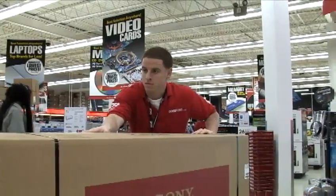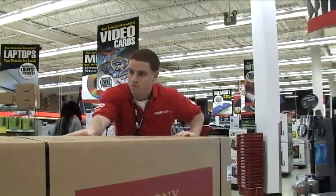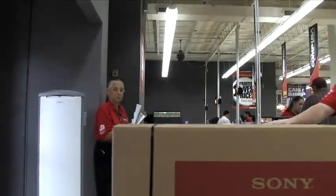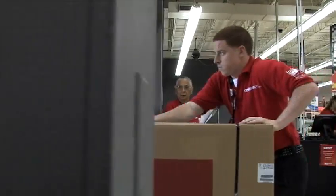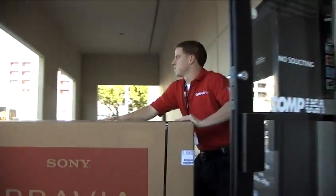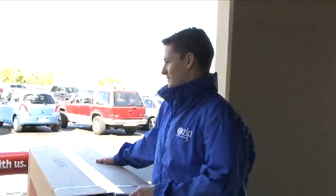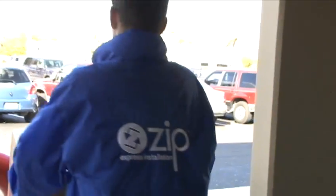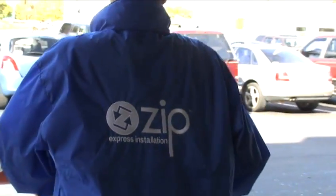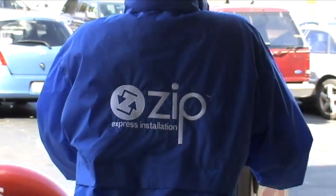So let Zip install your new TV or home theater system, so you don't have to worry about it. We'll take it from here. Thank you.